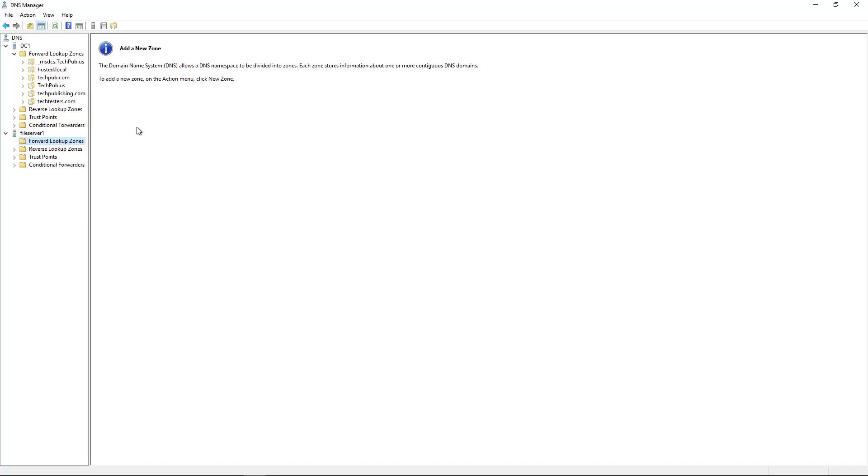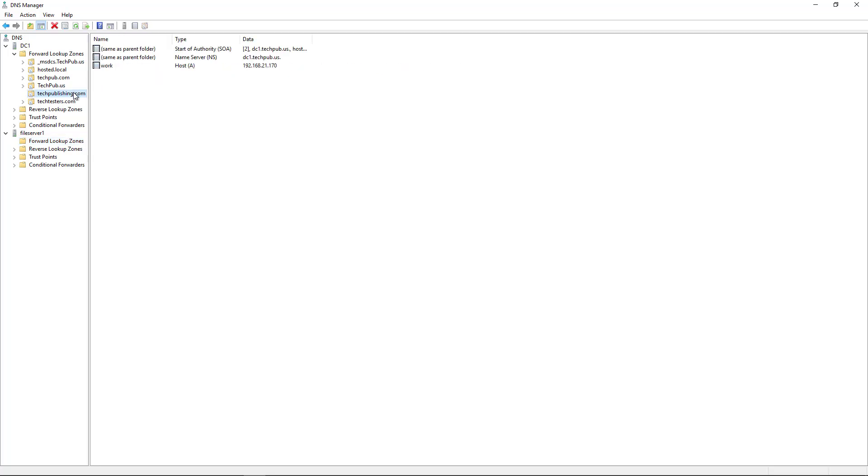So I'm going to choose just randomly here one of my DNS zones that's not the Active Directory zone. I'll choose techpublishing.com. We can see there are a couple of different records that are in there by default, the start of authority and the name server, which points it back to itself. And then I had created one A record called Work.